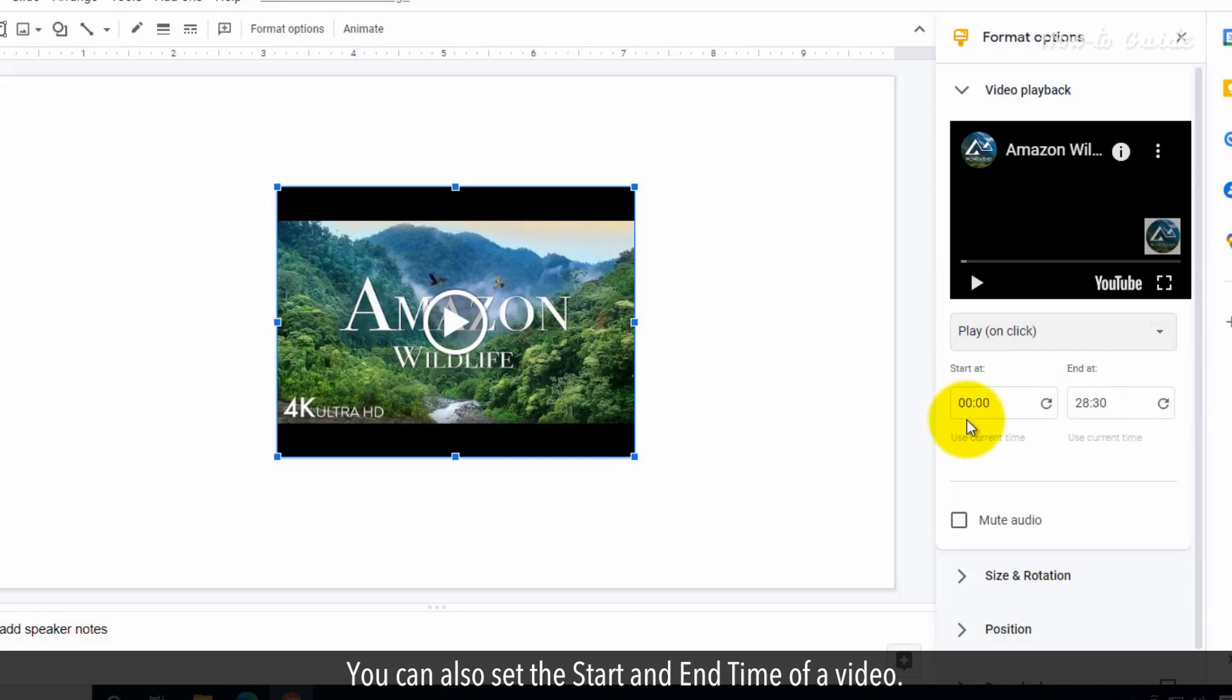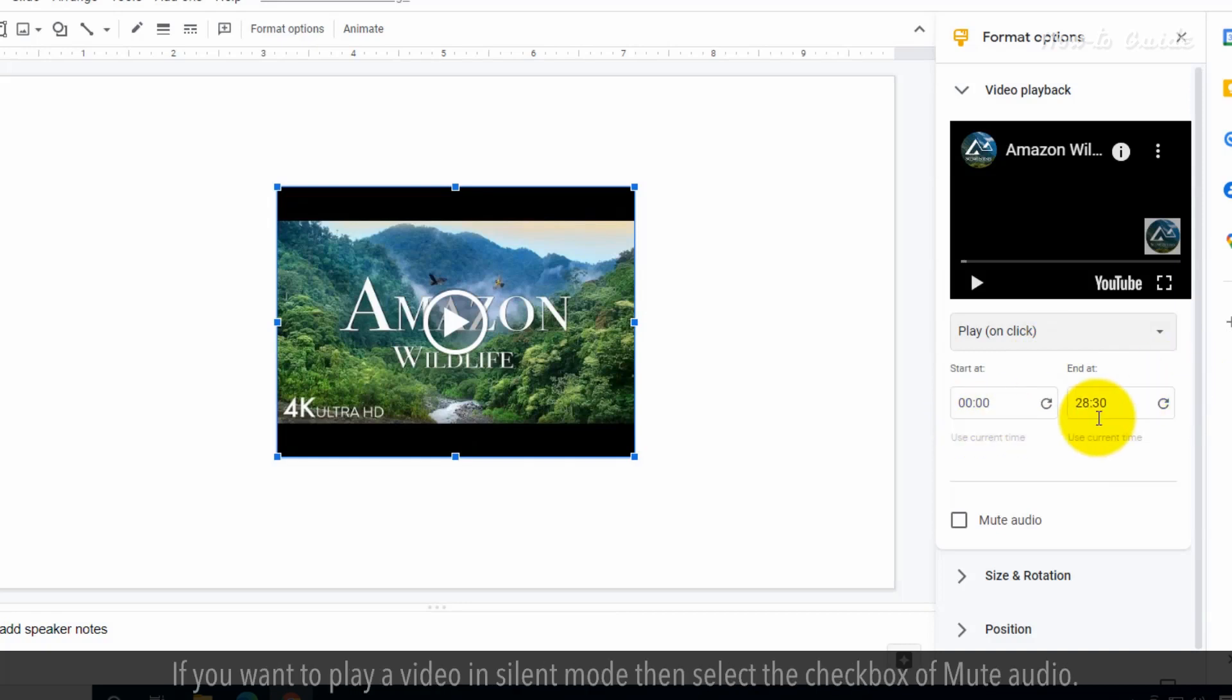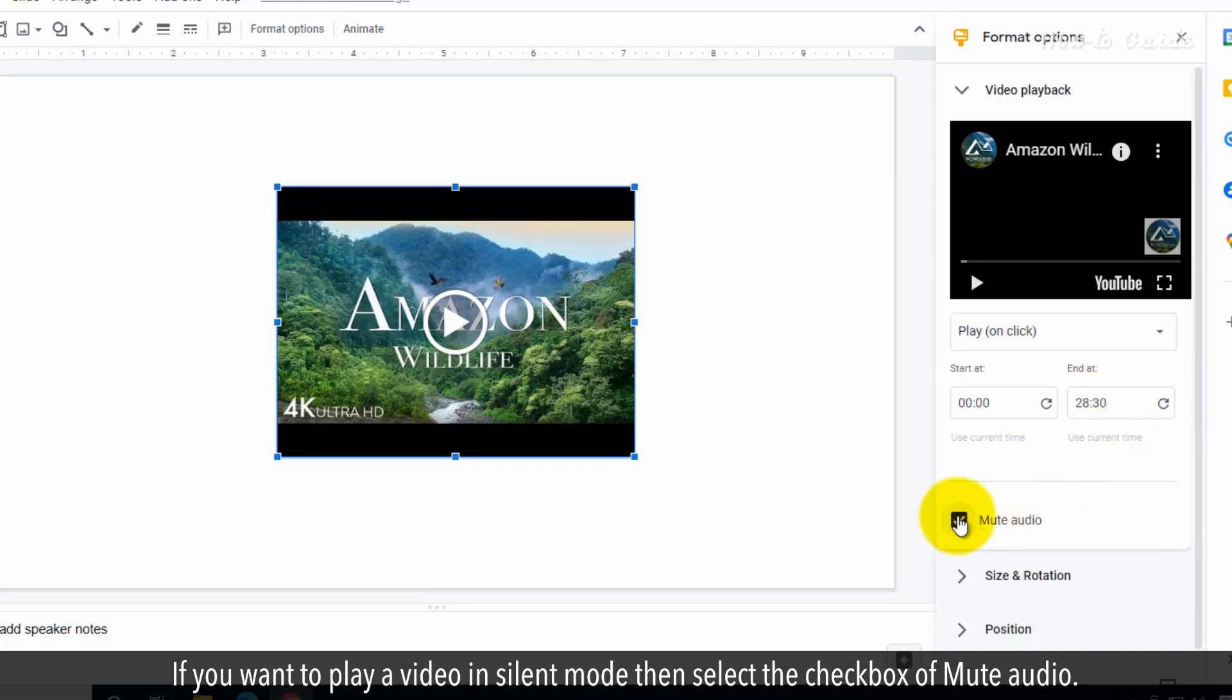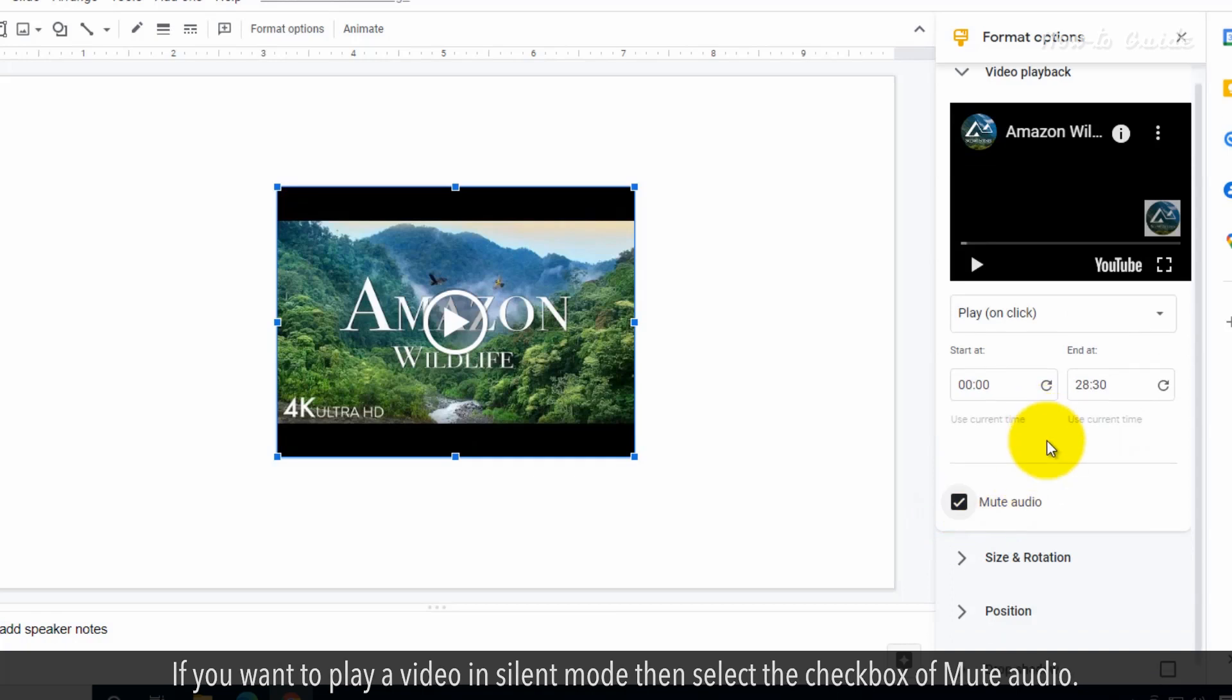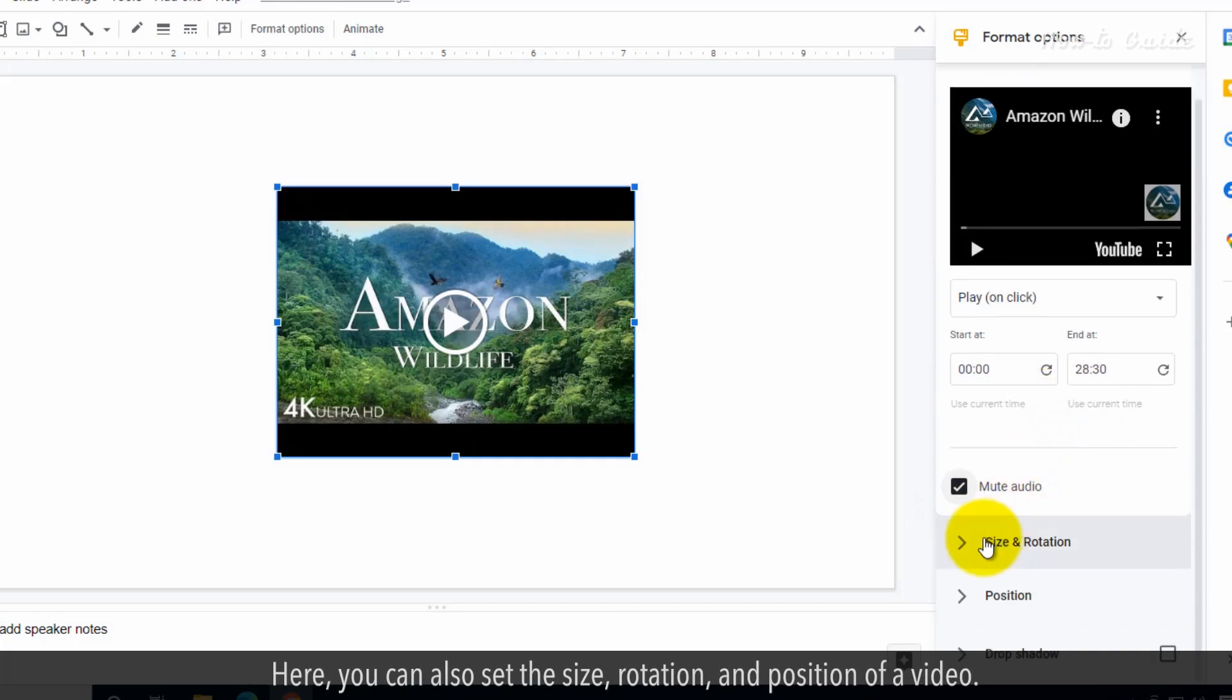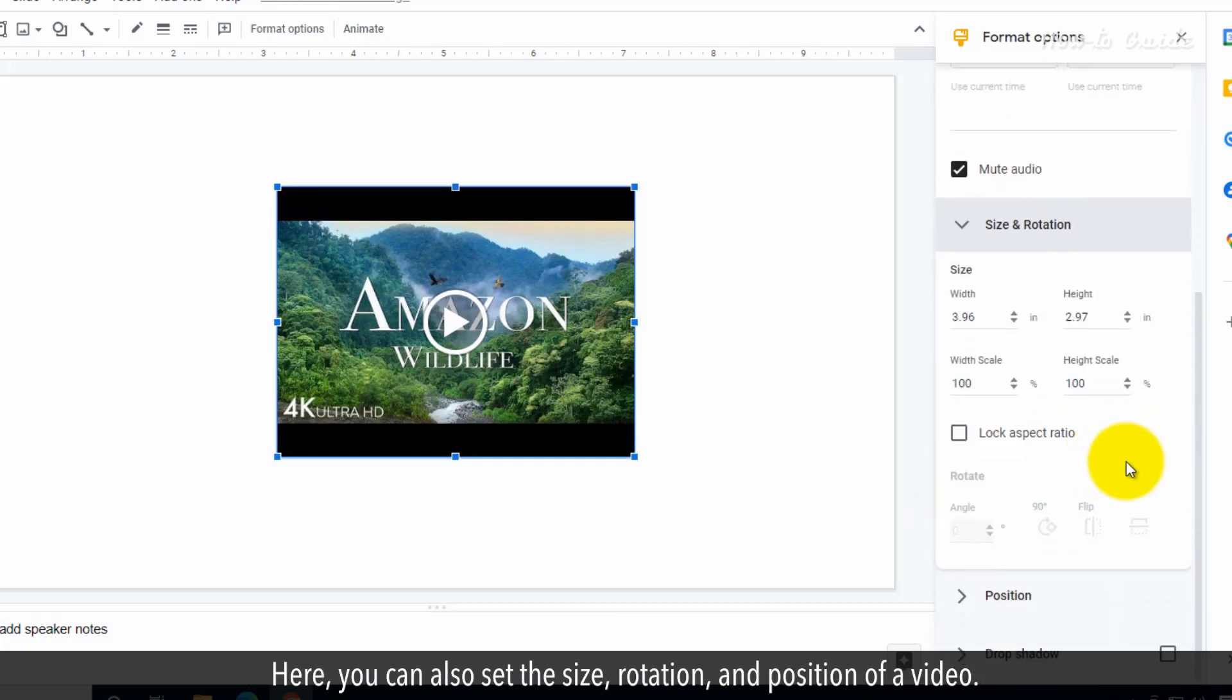You can also set the start and end time of a video. If you want to play a video in silent mode, select the checkbox for Mute Audio. You can also set the size, rotation, and position of a video.